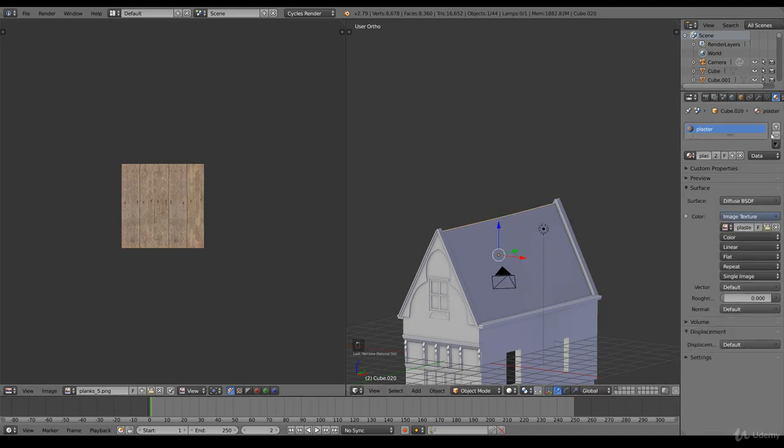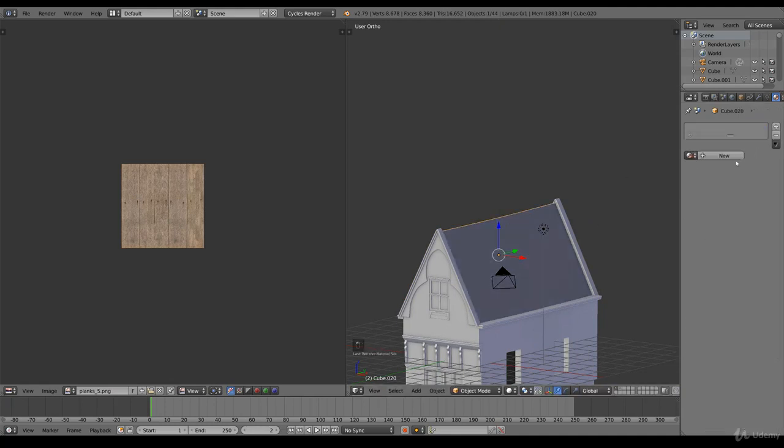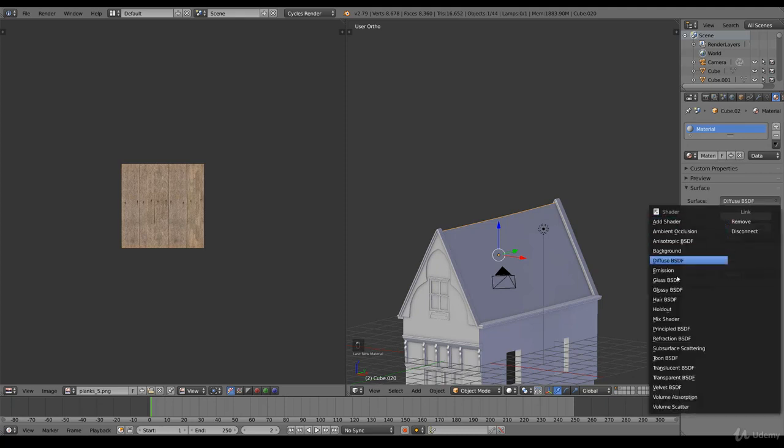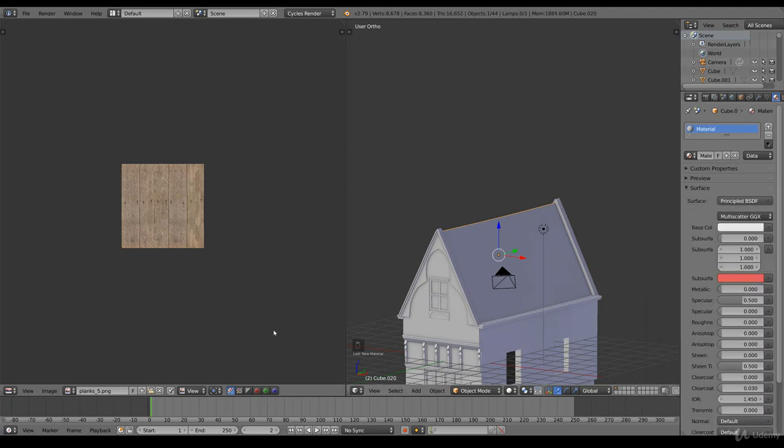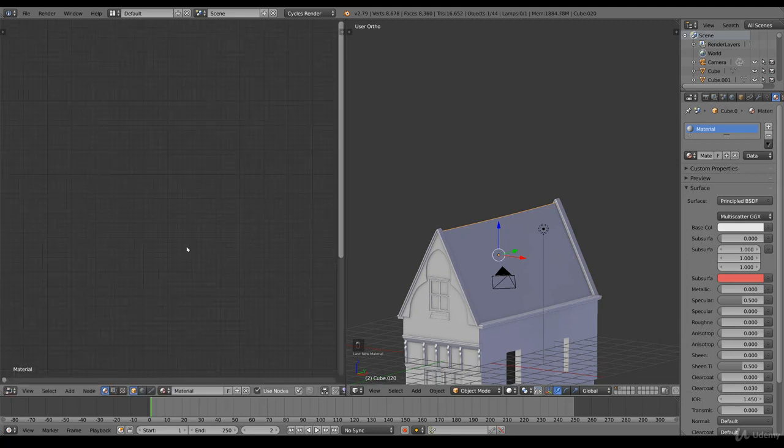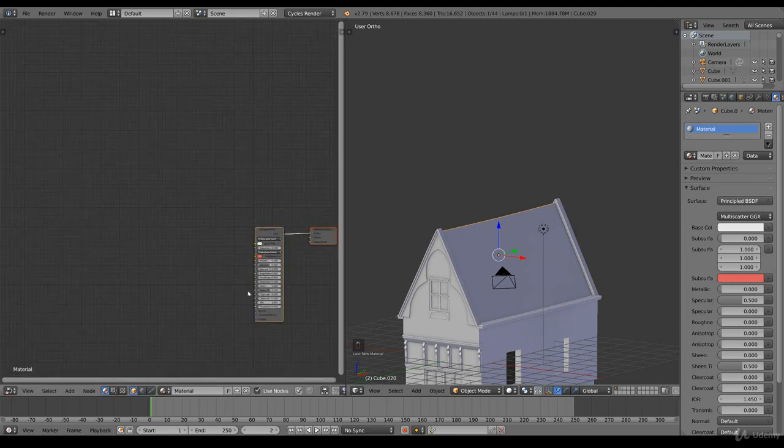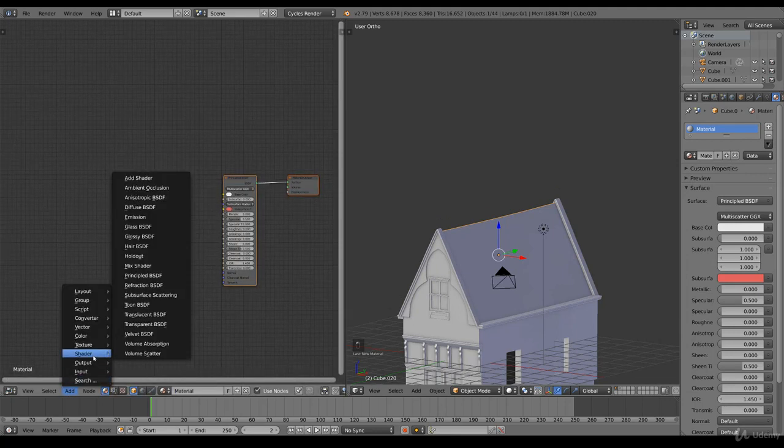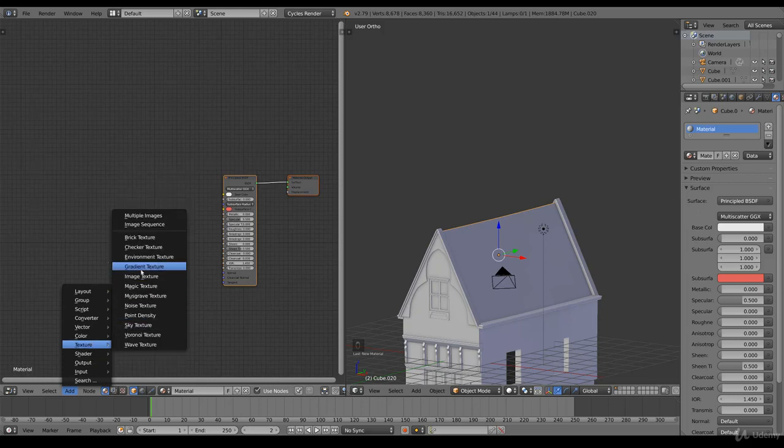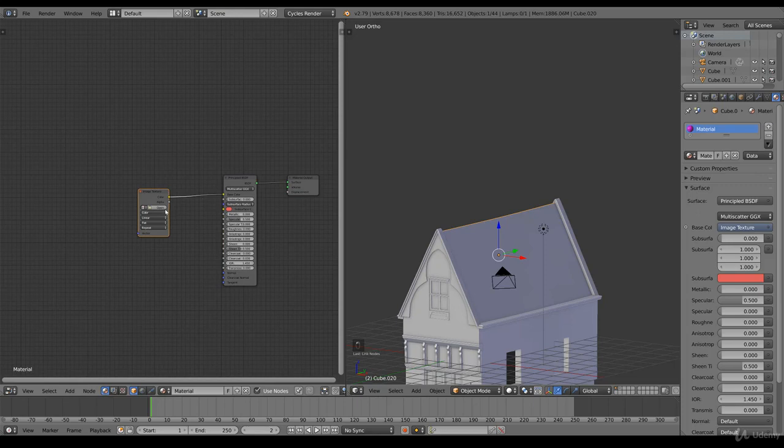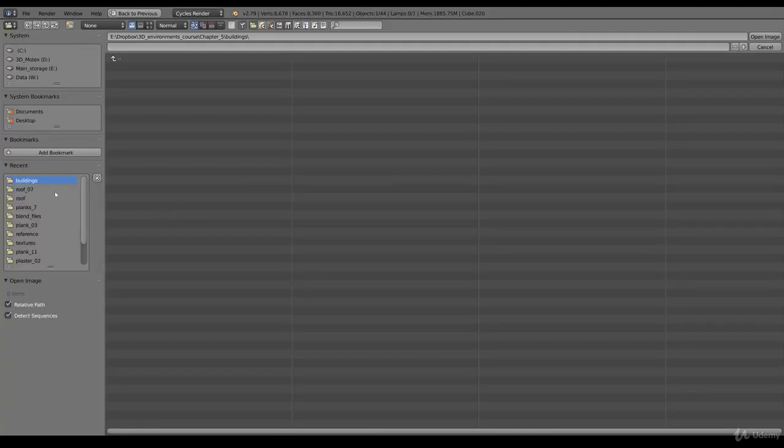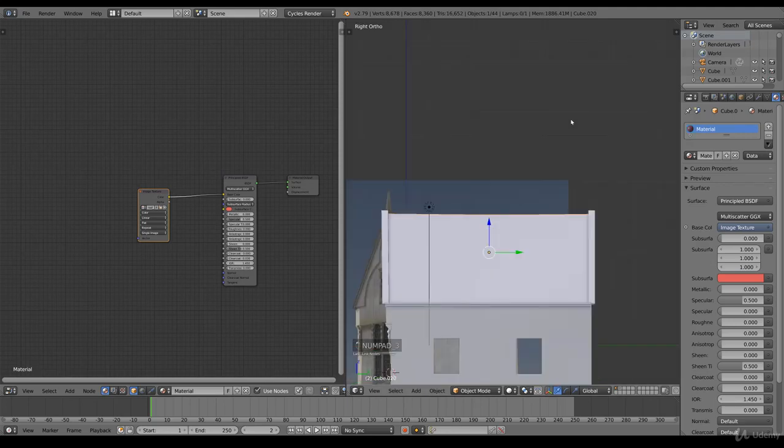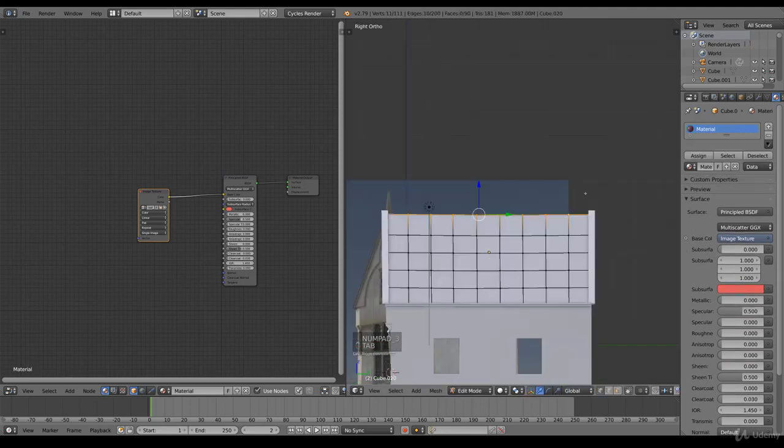I will remove the existing materials and add a new one and go for a Principled. Add a shader, add a texture, image texture, and we combine this with a base color. Select open and roof seven.